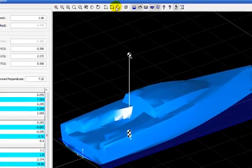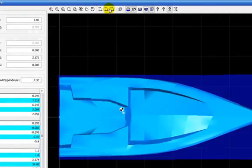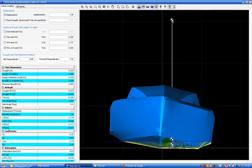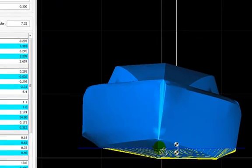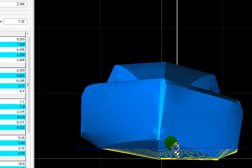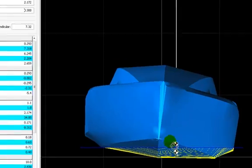If we check from the front, we see that the center of gravity shifts to the left here or to the port.